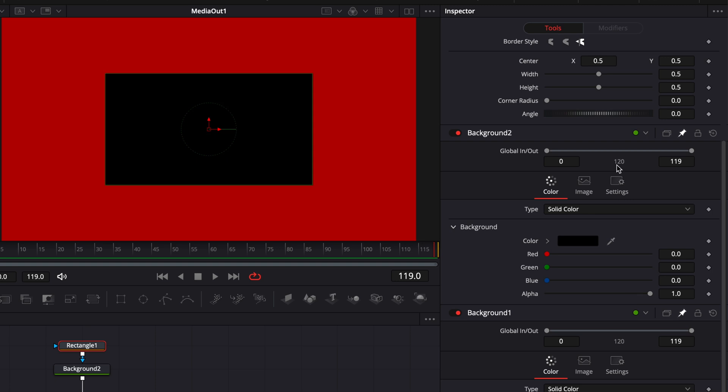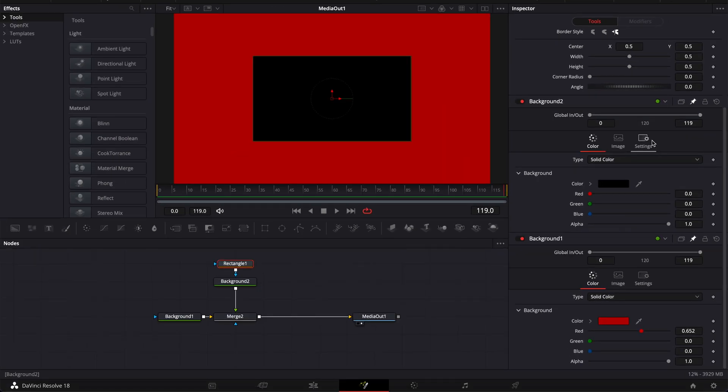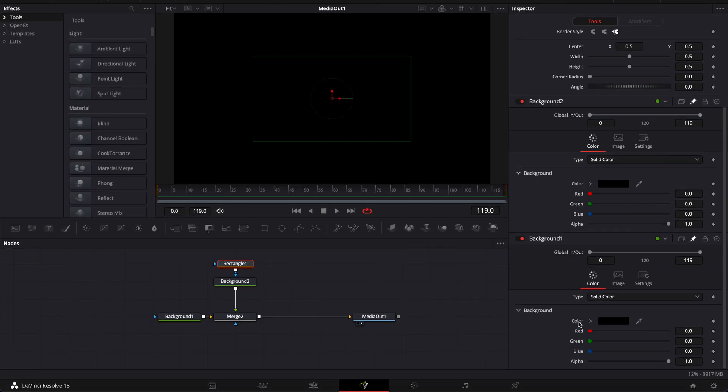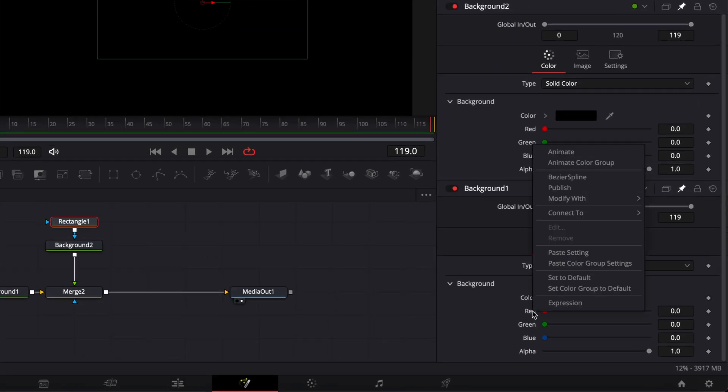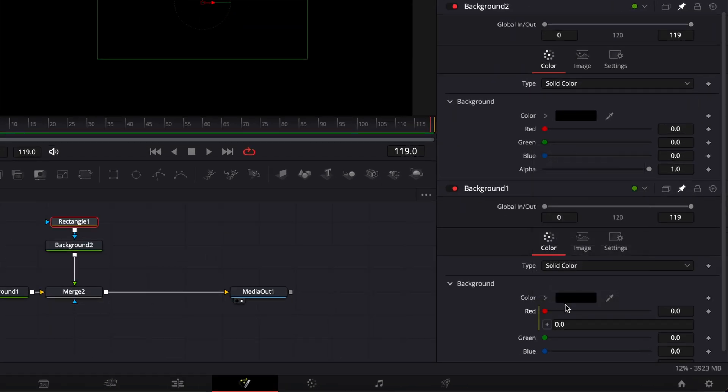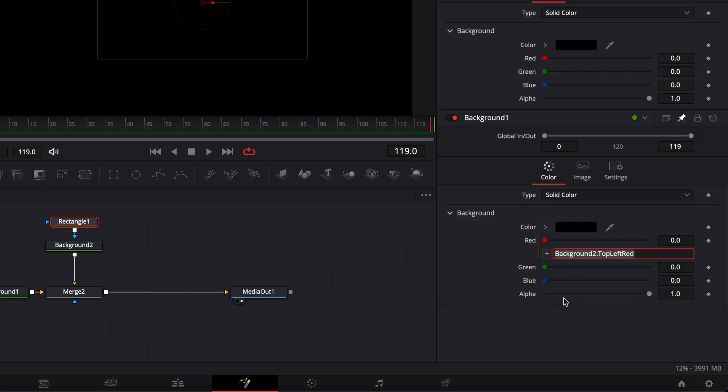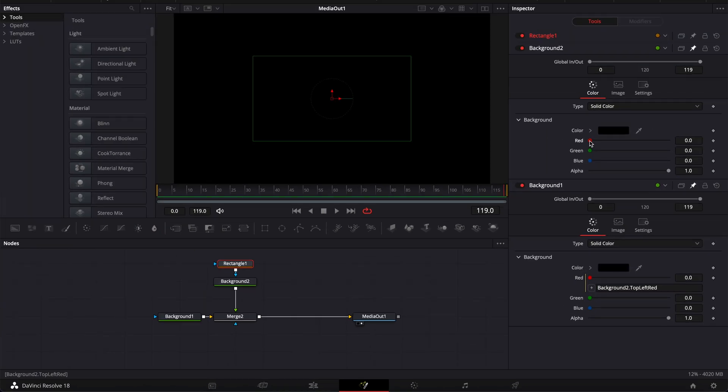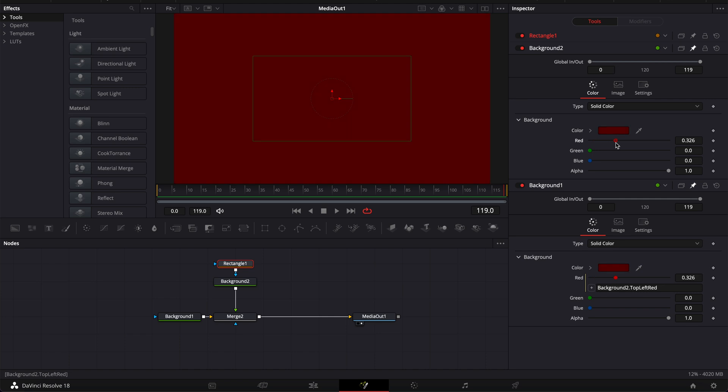This is very useful whenever you need to reference two nodes at the same time, for example when writing expressions or trying to link things together. For example, if I wanted to connect the red of background 1 to the red of background 2, I could just do that easily like so. And now we'll have the two red channels connected for both backgrounds.